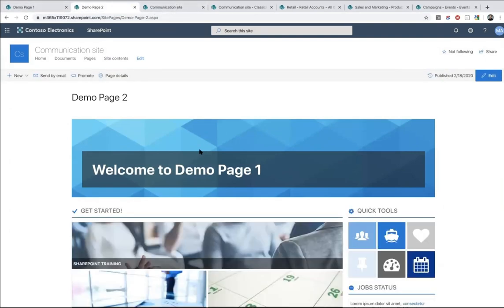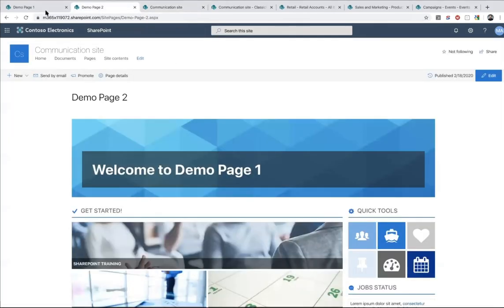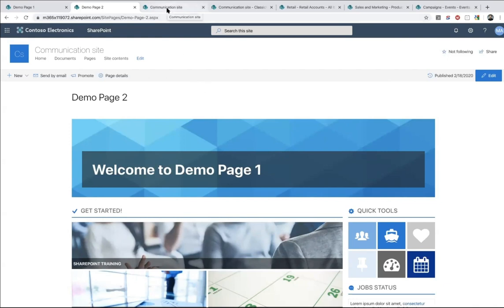There is something we didn't complete. The scenario isn't fully useful yet — look at Demo Page 2, it says 'Welcome to Demo Page 1.' I need extra functionality. I want to create a reusable element or template using ShortPoint Generator, but I want to be able to change a few things when I insert the element into pages. That's the second functionality in ShortPoint Generator: I can make this content dynamic.